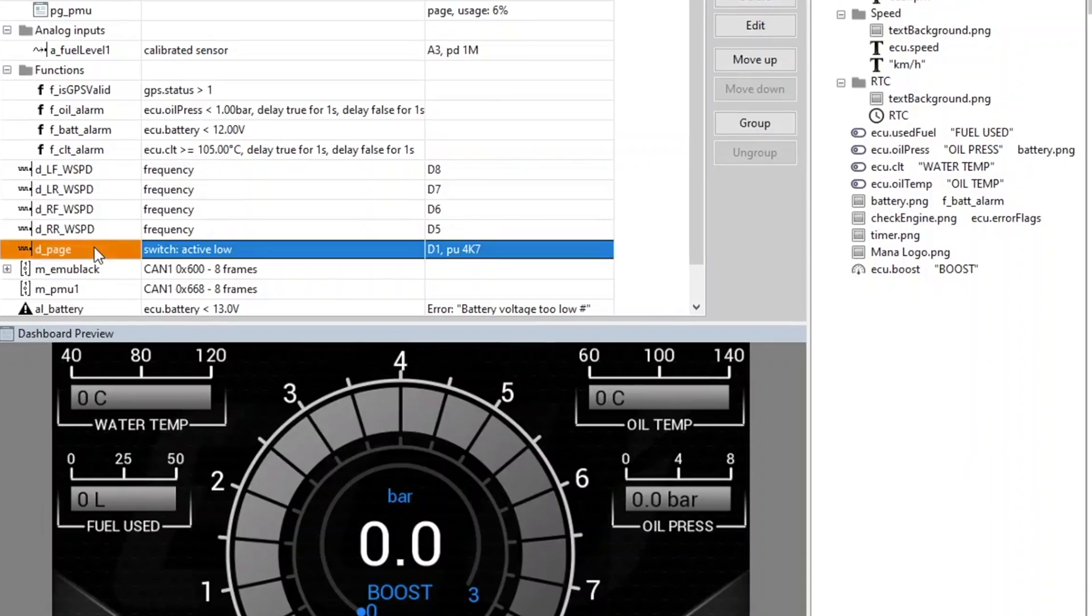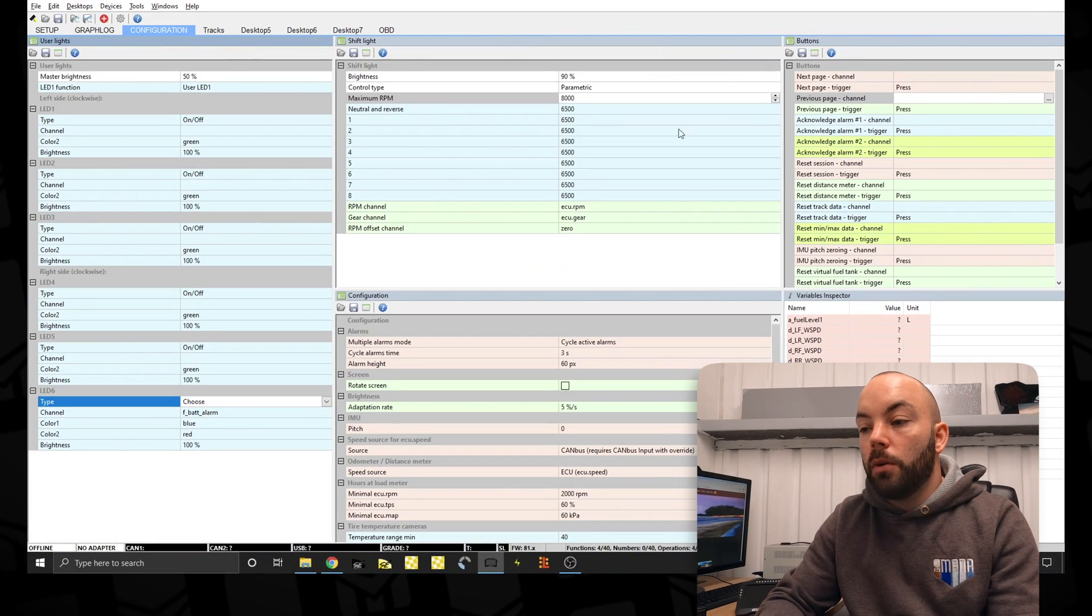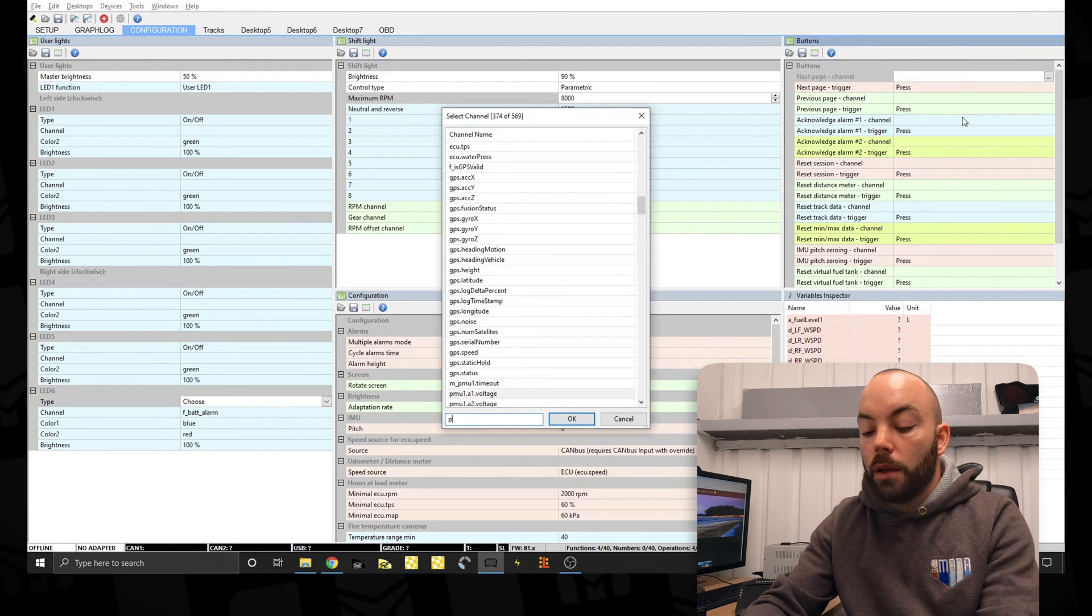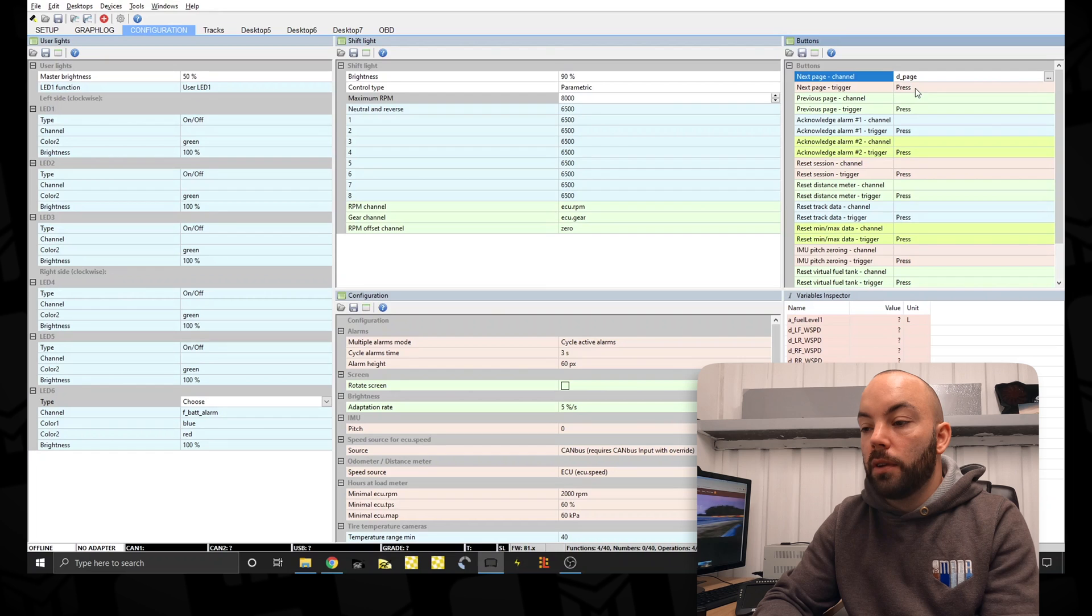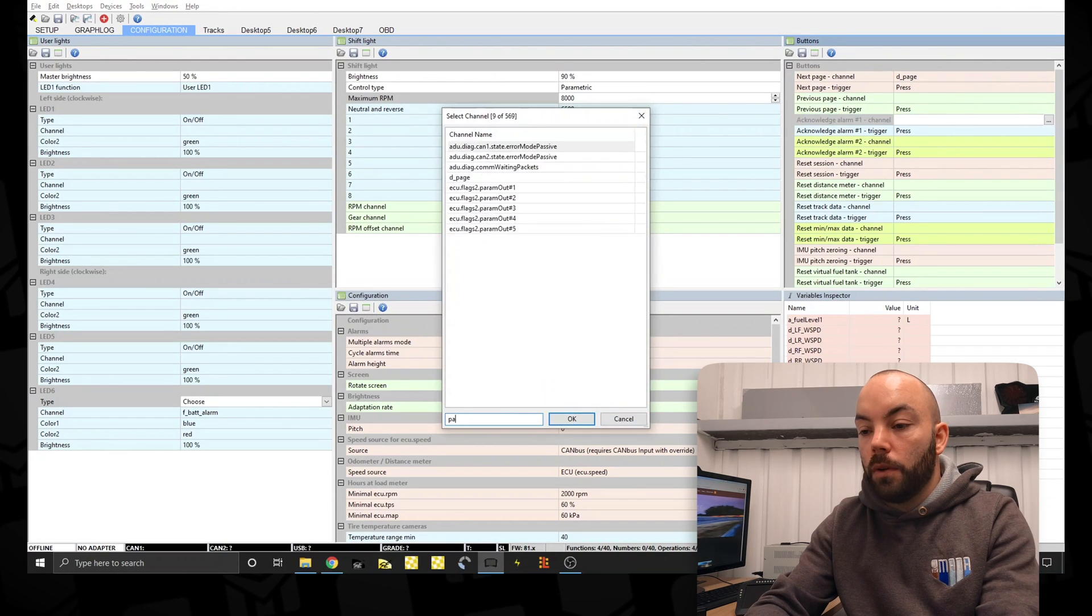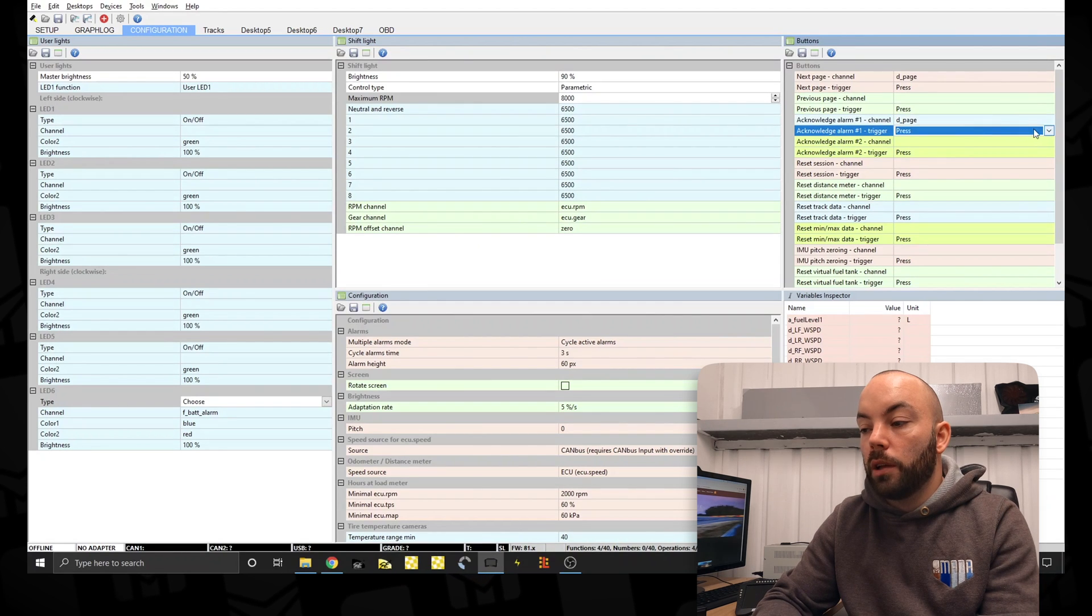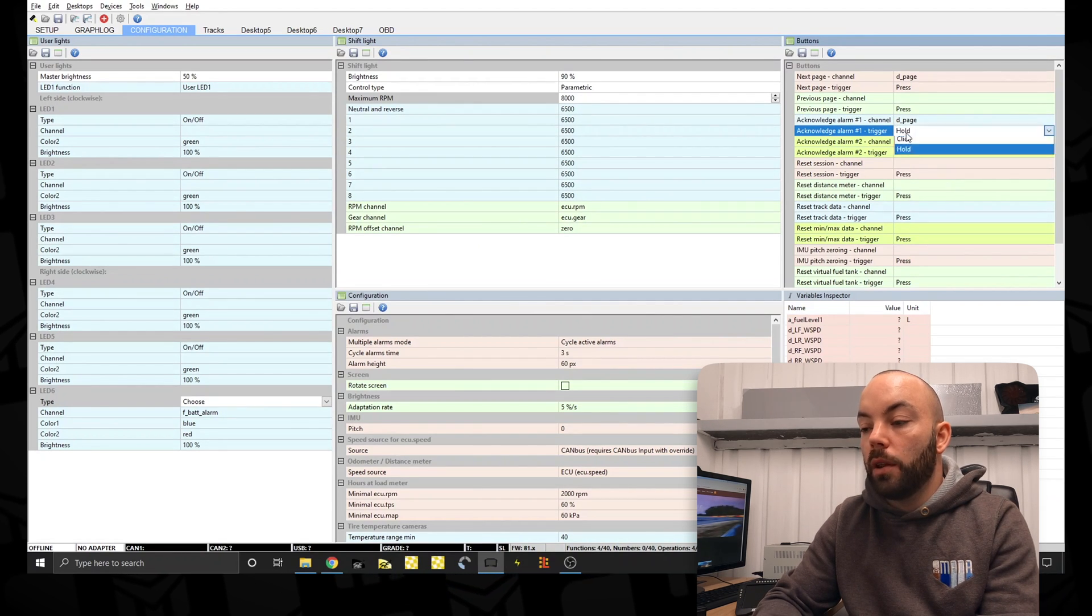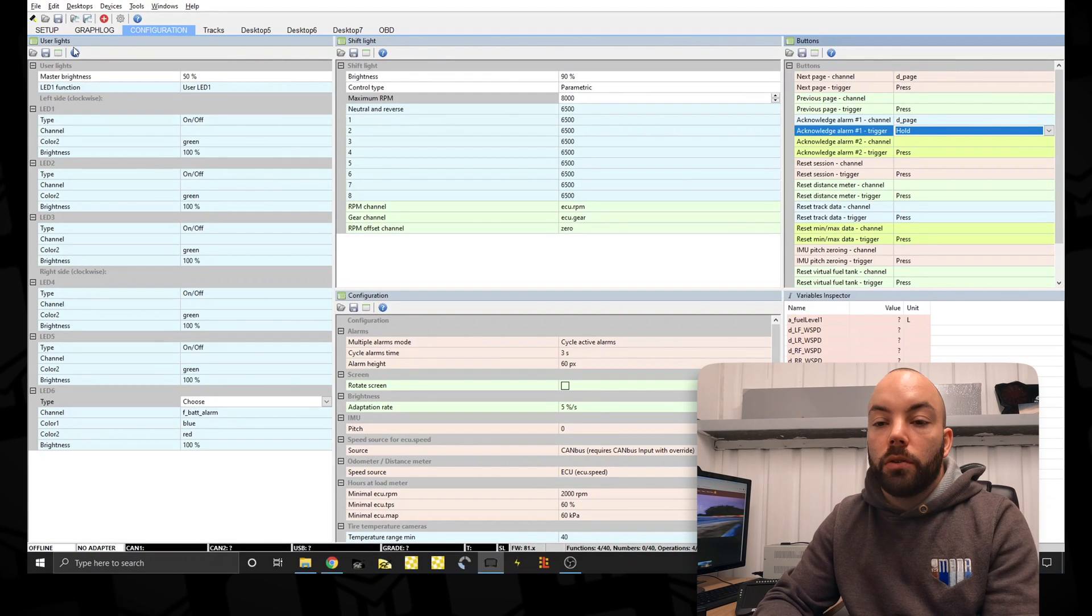So that's now here on our project tree. So now in the configuration window we can set up the buttons here and add our page button as a press. We can also use the same page button to cancel any errors. So acknowledge errors and we'll hold the button to do that. So the same button has two different functions.